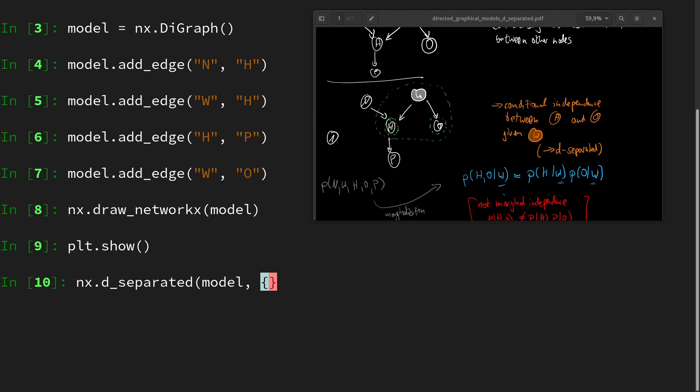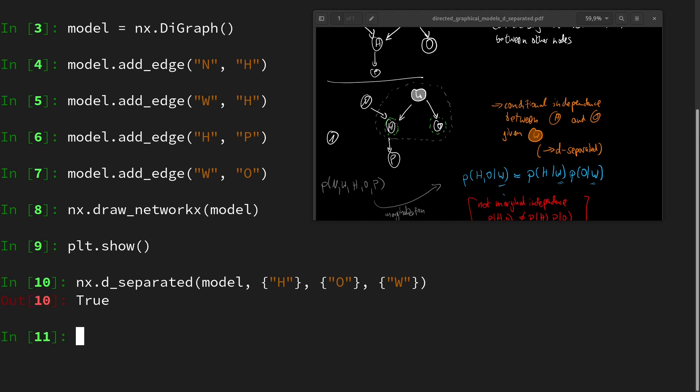So we are checking d-separatedness from h to o given w. And true. So this is d-separated, meaning they are conditionally independent.